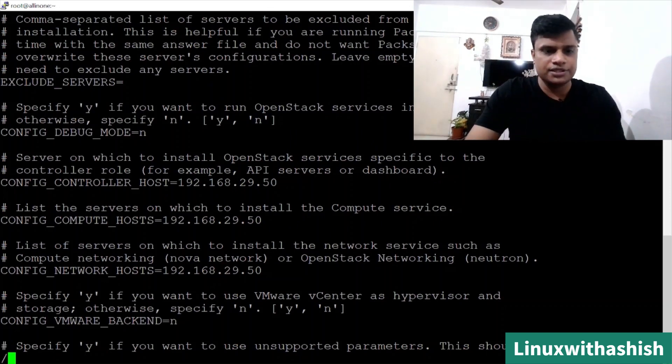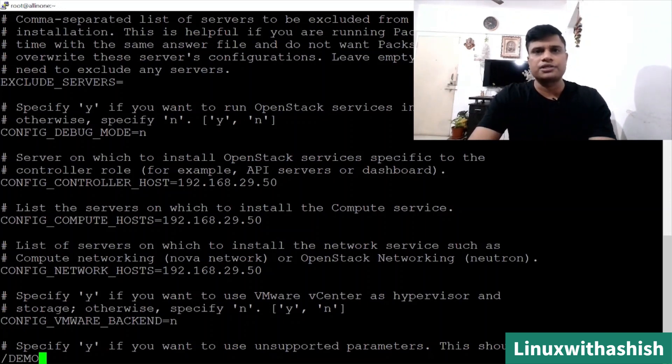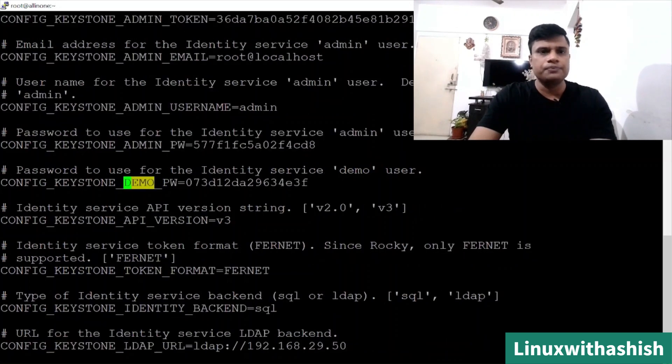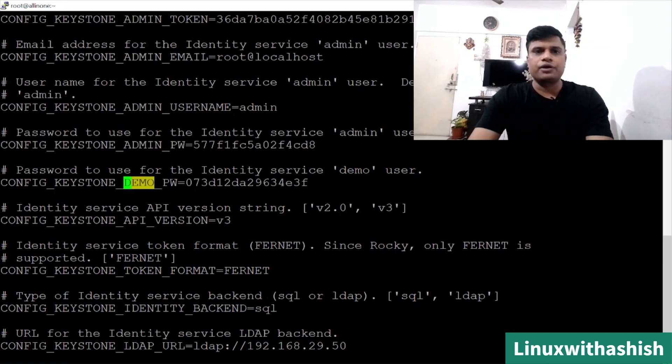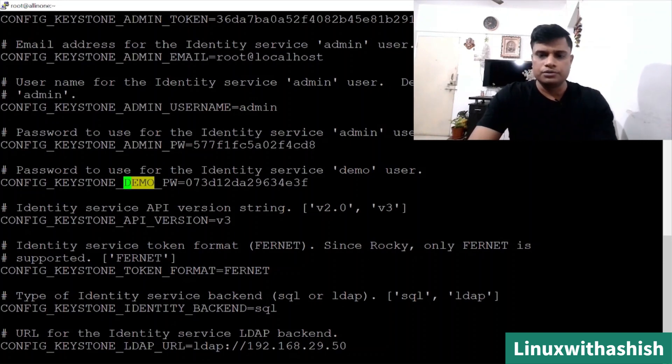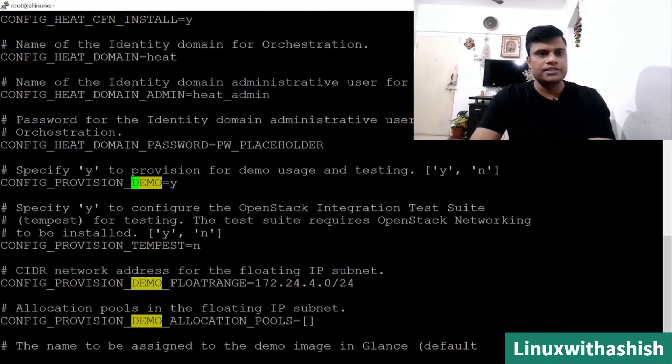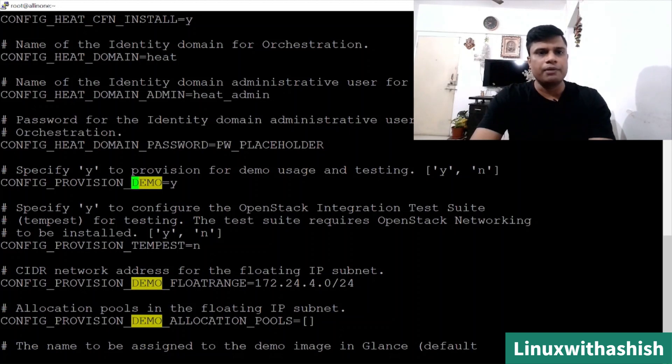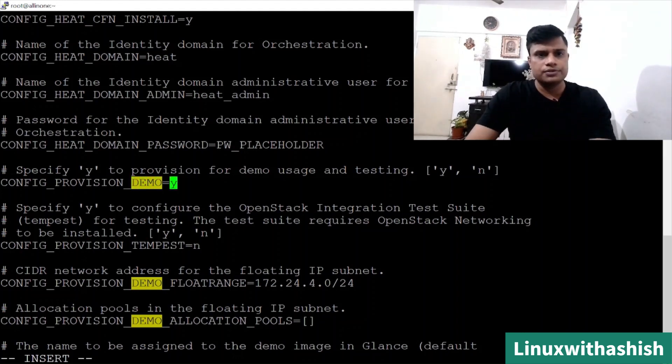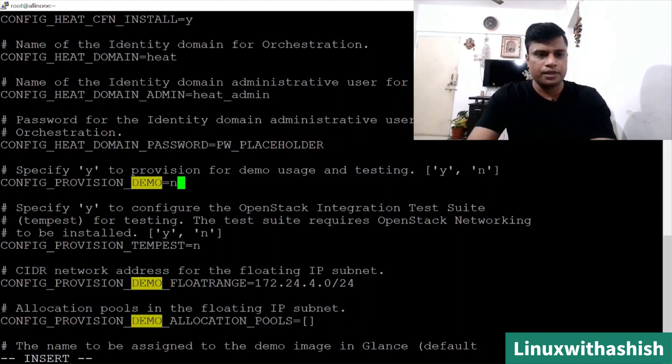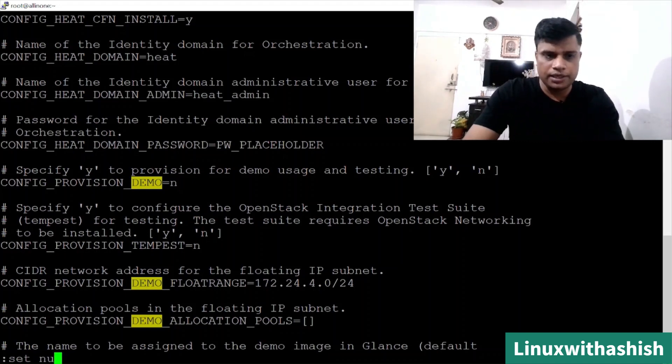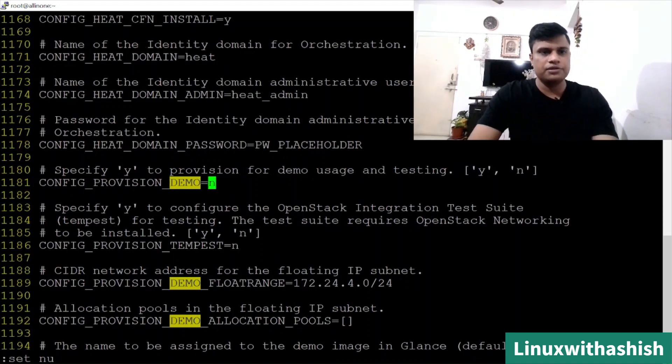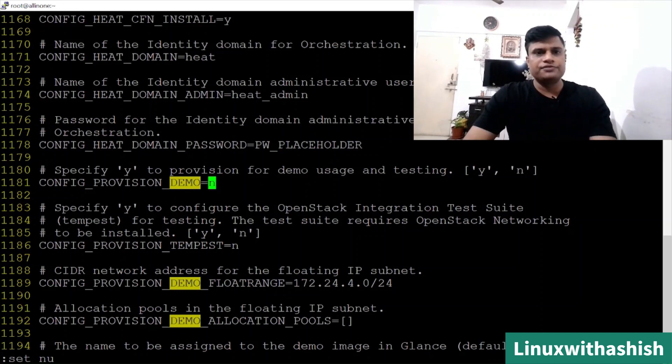We will search demo provision. First of all, we will search demo project because we don't want to create any demo user or project or role from scratch. We will try to configure it after installing our OpenStack. Everything - image, flavor, everything - we will create by our own. Type N and search demo provision. You can see config_provisioning_demo is Y. What we will do is we will change it to no, I don't want this. You can set new to check the number of lines.